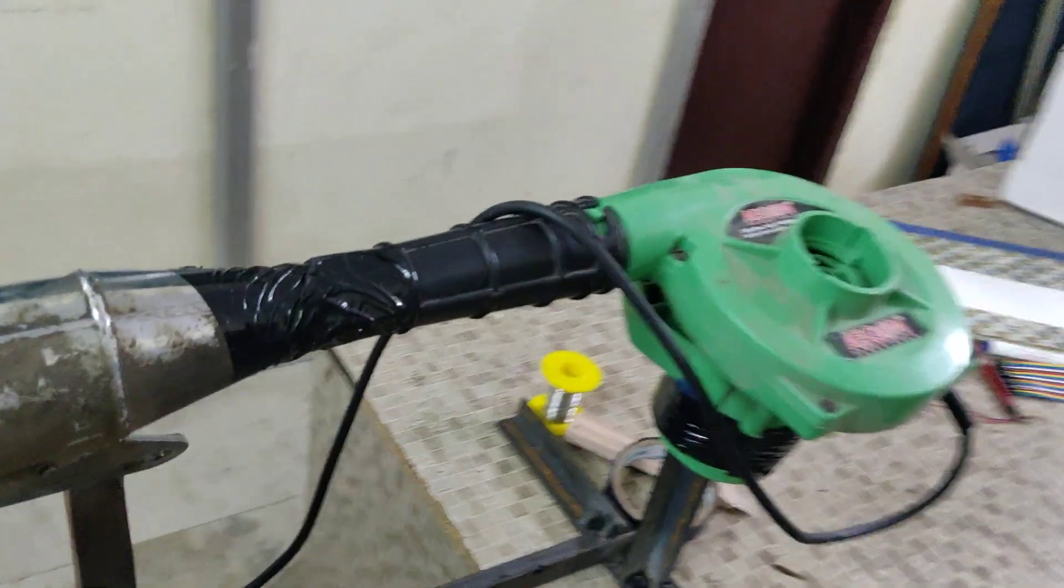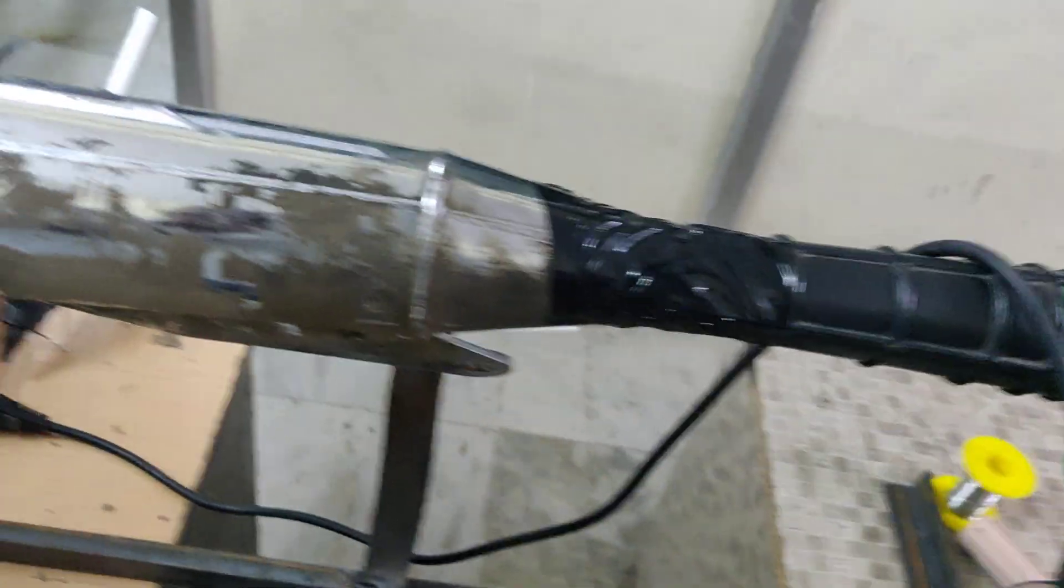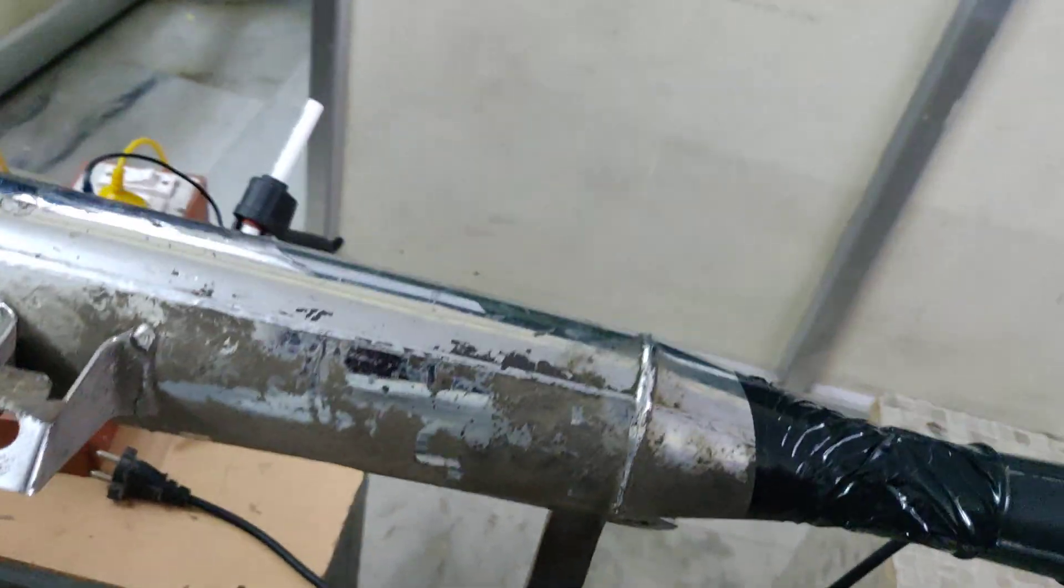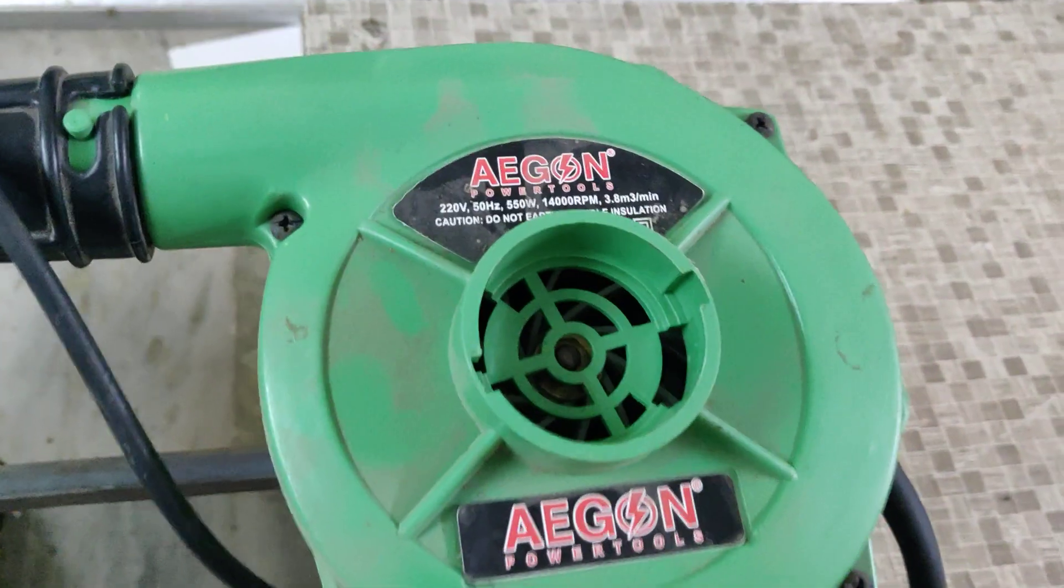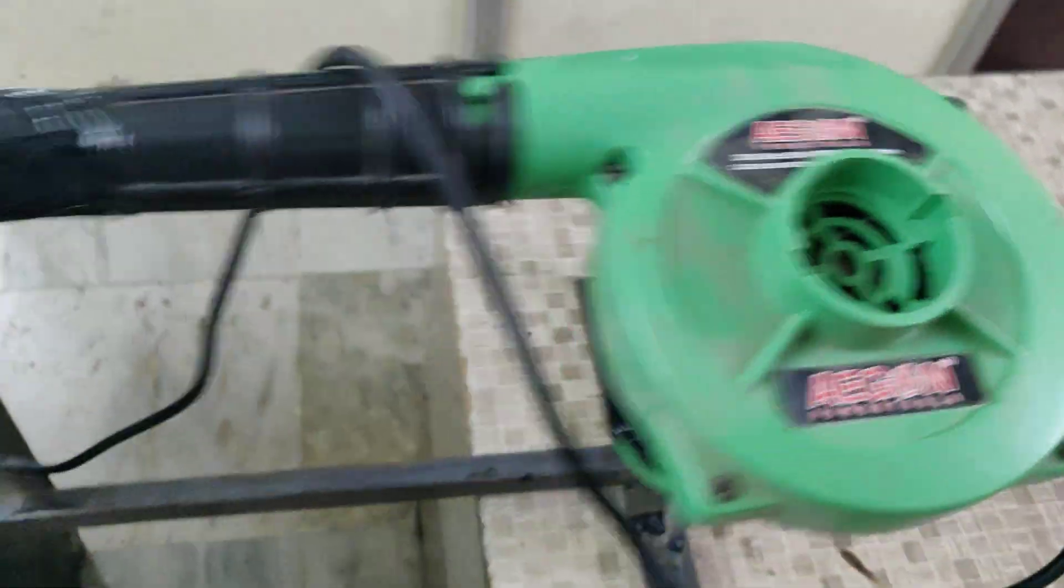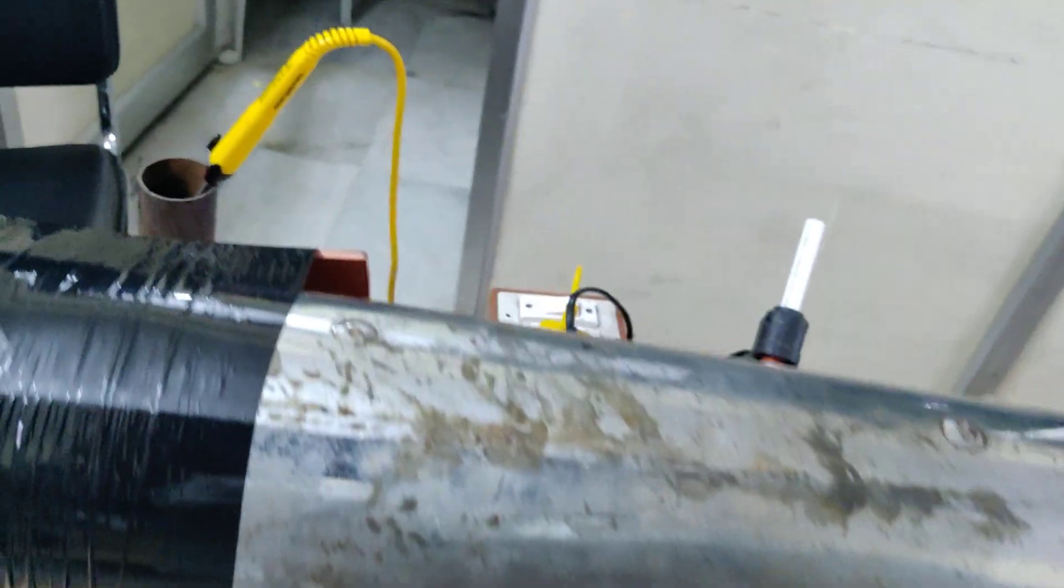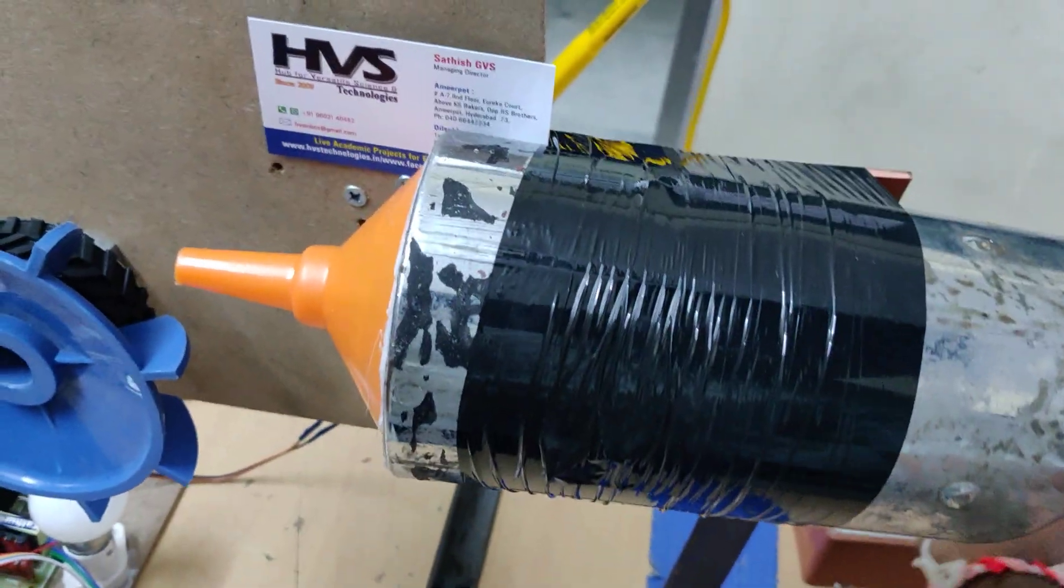We are using this 230-volt blower with ratings around 14,000 RPM. Now turning on the power supply to the blower.